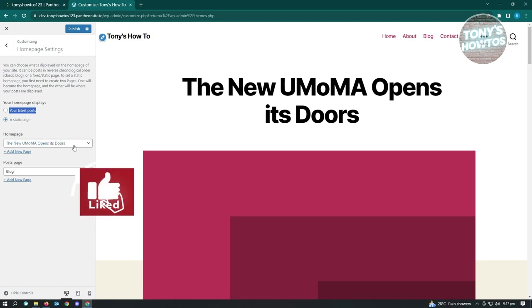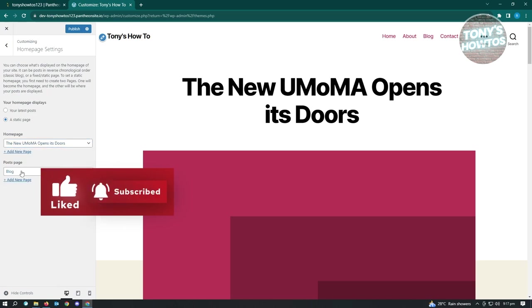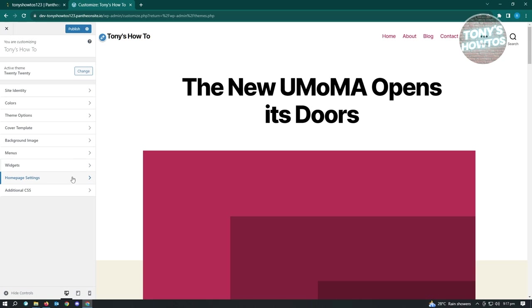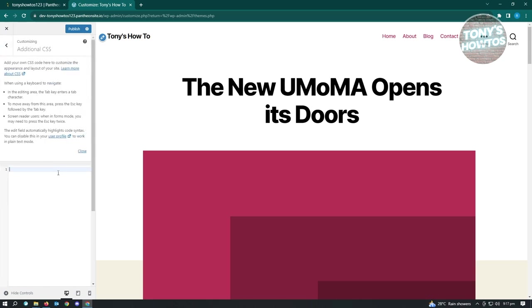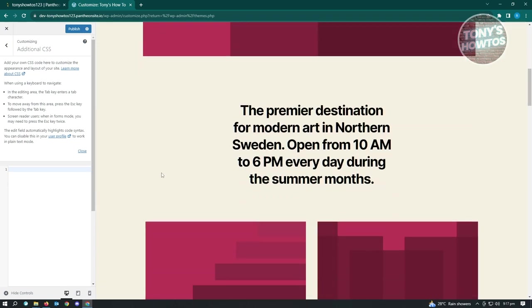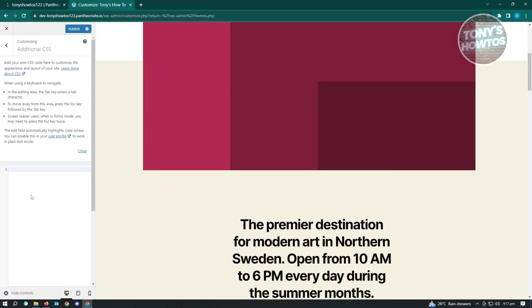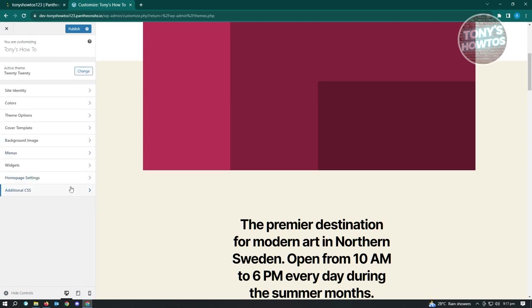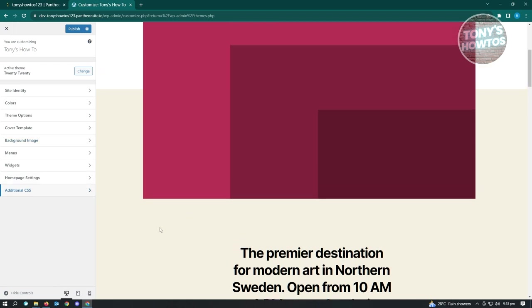Under Homepage Settings you can choose what your homepage displays - a static page or your latest posts. You also have the Additional CSS section, where you can change fonts or background colors for specific sections of your site. The settings you can edit actually depend on your theme, so make sure to explore the theme first before you start making final edits.